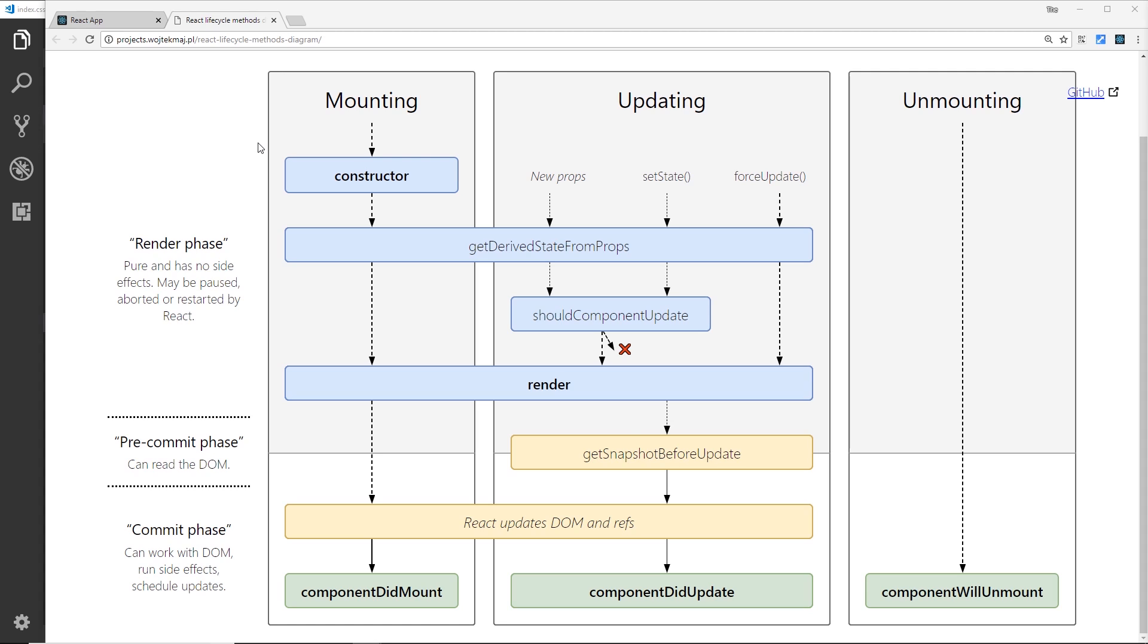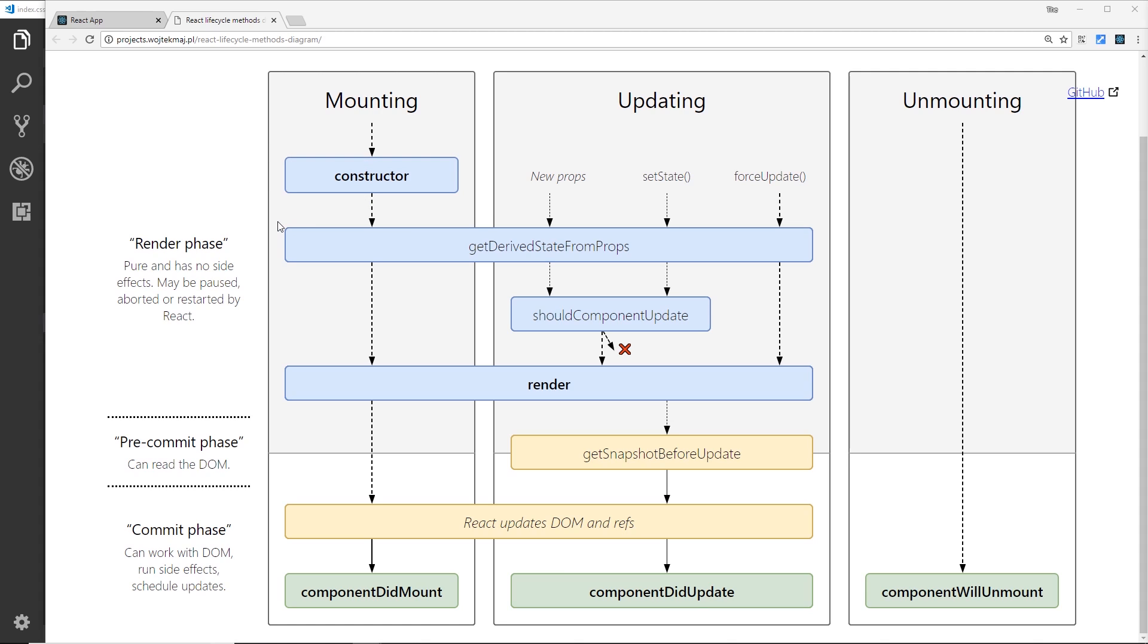So the first one is this constructor right here. Now this is not necessary to call, but it offers another way to set the state of a component, much like we set the state directly. We can do that inside a constructor as well. Again, we don't have to do that.